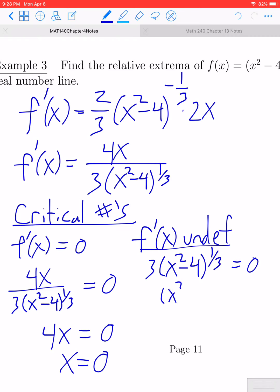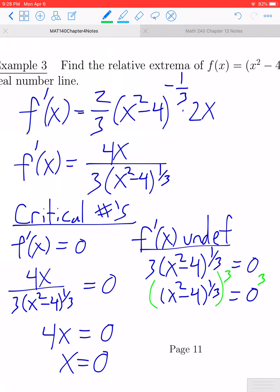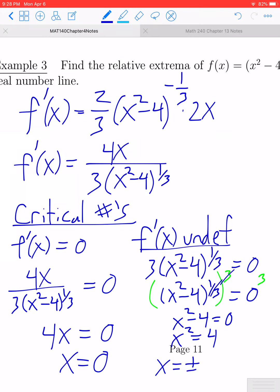Dividing both sides by 3 first, we get (x² - 4)^(1/3) = 0. You could rewrite this as a cube root, but to eliminate the one-third power, we raise both sides to the third power. The powers cancel and we get x² - 4 = 0. This is a quadratic — using the square root property, add 4 to both sides and take the square root: x = ±√4 = ±2.